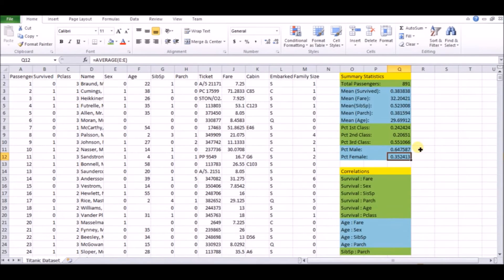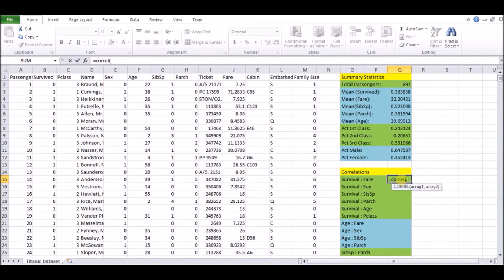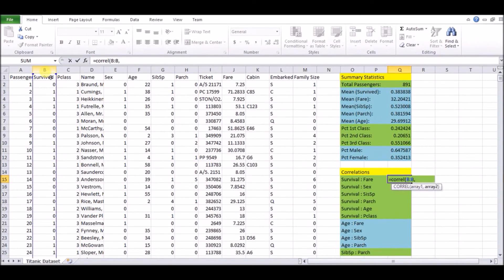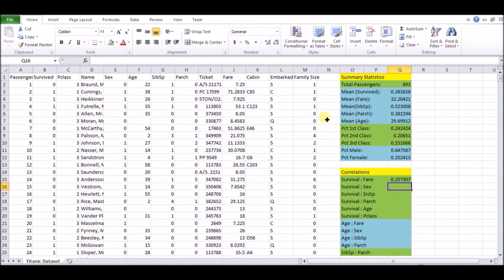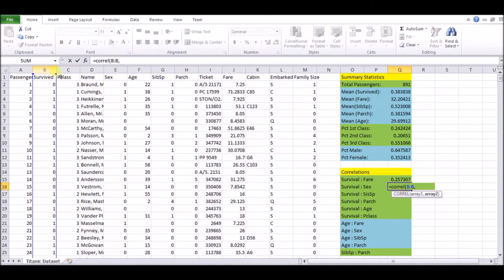So how you do this, it's very routine again, you just go and you type equals corel and that's an Excel function and it just takes in the two columns that you want the correlation of. So we'll do survived versus fare. And we'll just fill in the other columns in that same fashion.